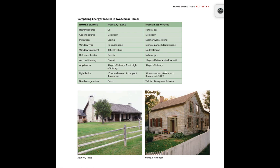For Procedure 3, it says for each of the home features, discuss with your group how that feature might be related to energy use in the home. So for these home features, you will discuss or think about how they would actually use energy within your home.